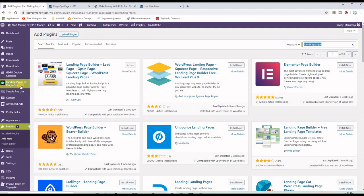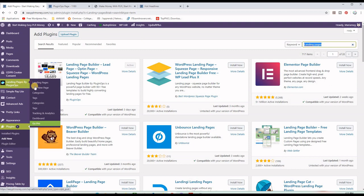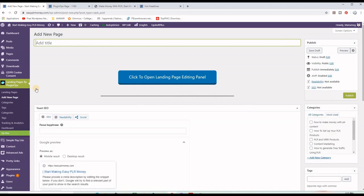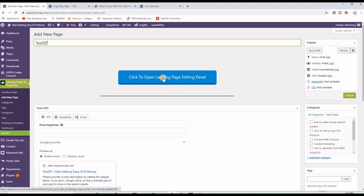If you want to create a new page, all you have to do is click on 'Add a New Page.' You can add a title to your page — I'll just call it 'Test SP' for squeeze page — and then click this button here: 'Click to open landing page editor panel.'